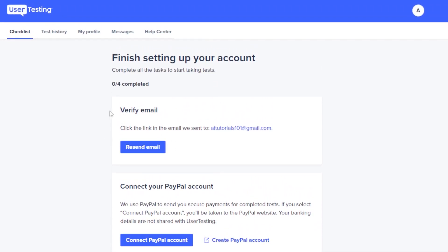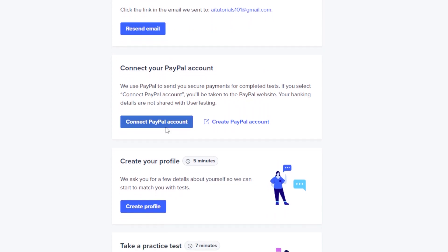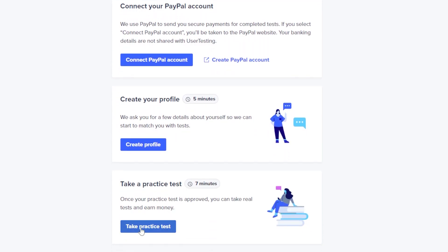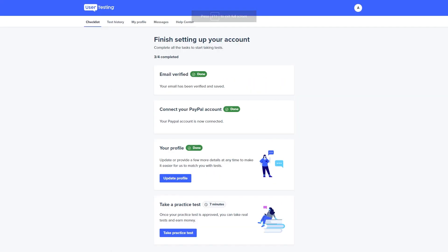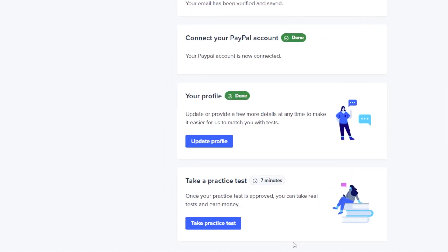You can verify your email, connect your PayPal account, create your profile, and take a practice test. This gives you an indication of how long each step will take. Once you've completed email verification, connected your PayPal account, and updated your profile information, you can take the practice test.